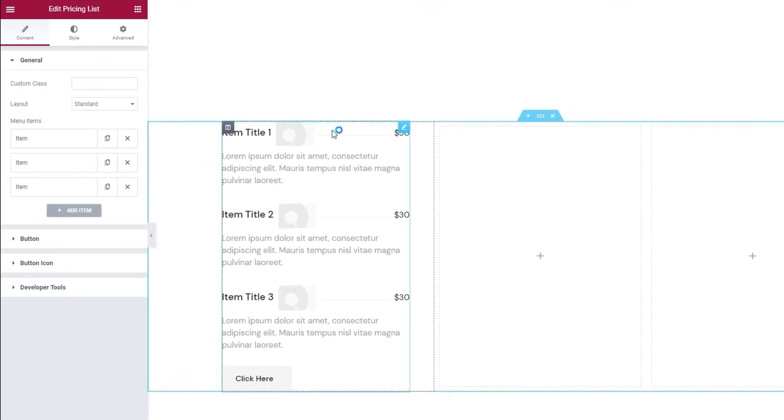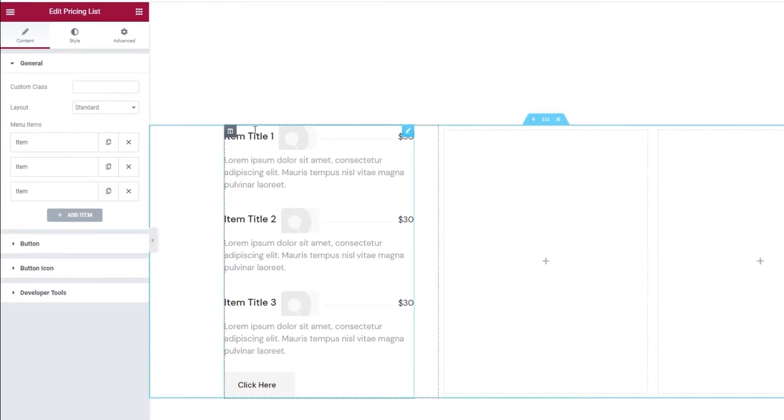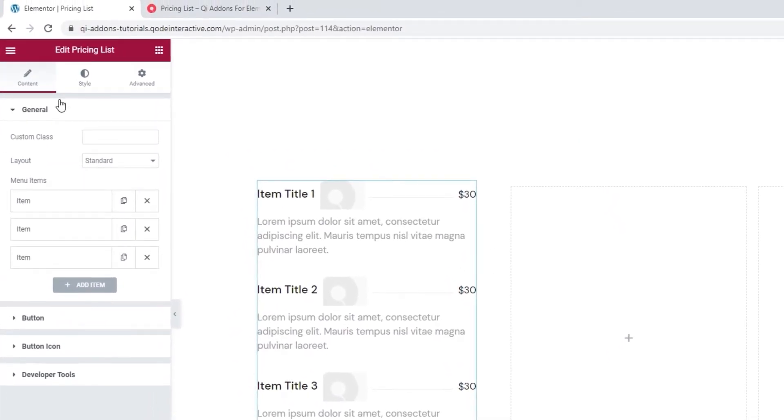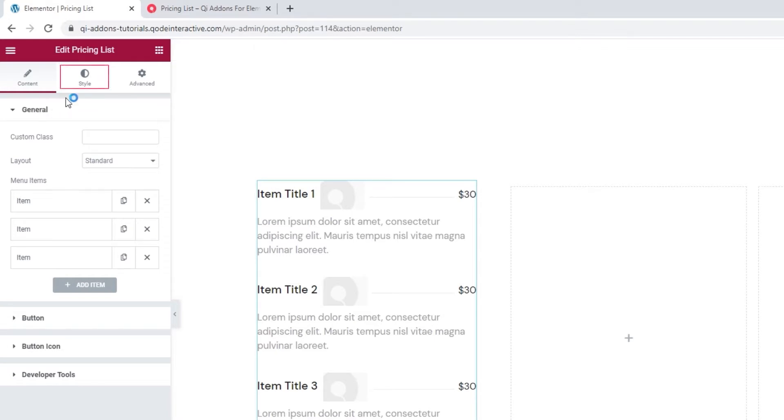Everything you see here can be customized, and all the customization options are located in this panel to the left. First, we'll add our own content using these options in the Content tab. And then we'll customize the design of the widget in the Style tab.